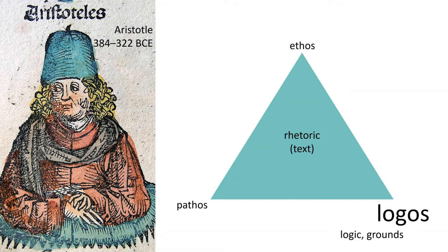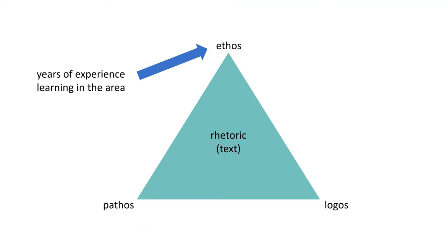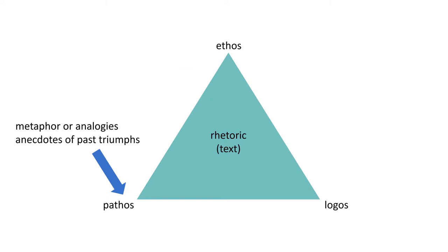If you're trying to convince someone to partner with you on a future project, you might use ethos to convey your years of experience or your learning in the area to make yourself sound more reliable and trustworthy. You might use metaphor or analogy. In fact, figurative language is one of the ways humans communicate experiences that aren't universal. You might use anecdotes or stories of past triumphs or tribulations, something they can connect with on an emotional level.